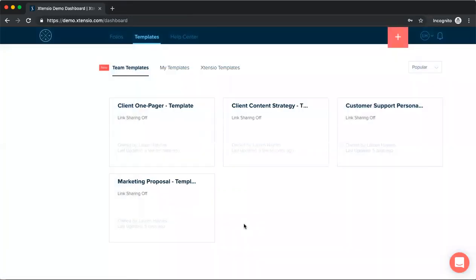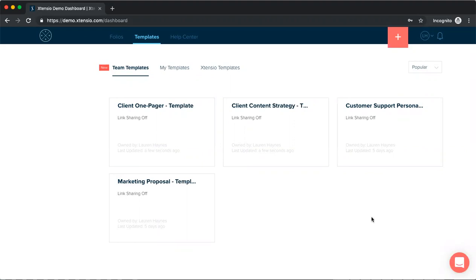So that is team templates. If you have any questions or any feedback or would like to share one of your own team templates with our community, we would love to hear from you. You can always send me a message from the chat bubble in here, or you can reach out to help at extensio.com.